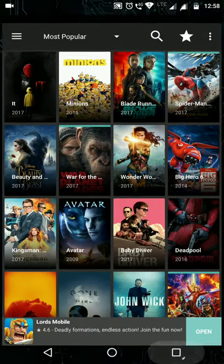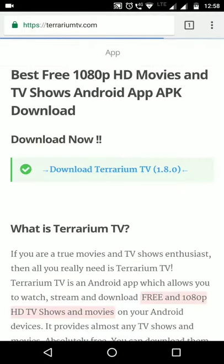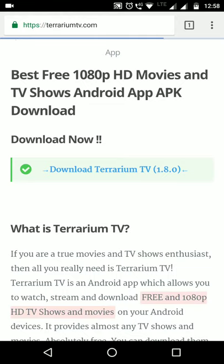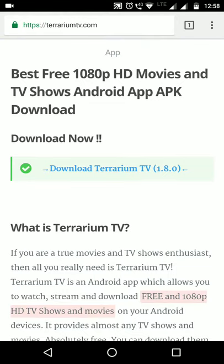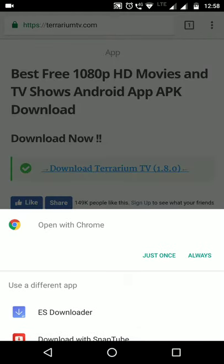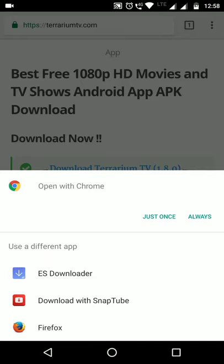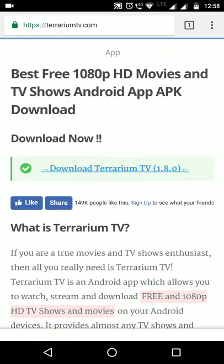If you download the app, go to TerrariumTV.com and click 'Download Terrarium TV 1.8.0'. To download the app, tap your Google Chrome app and choose your option. If you choose Google Chrome, you can start the download.